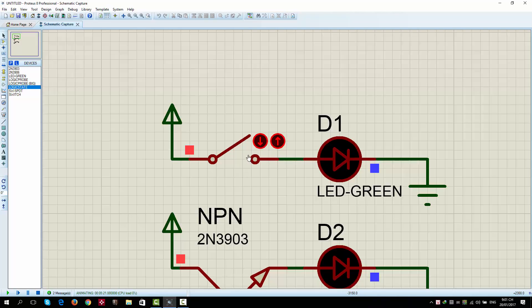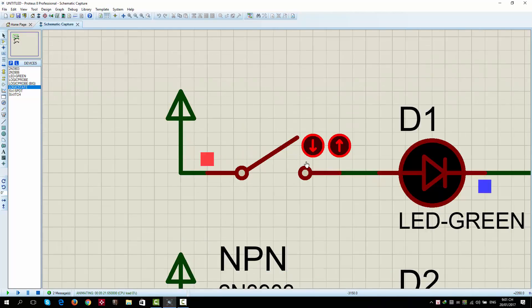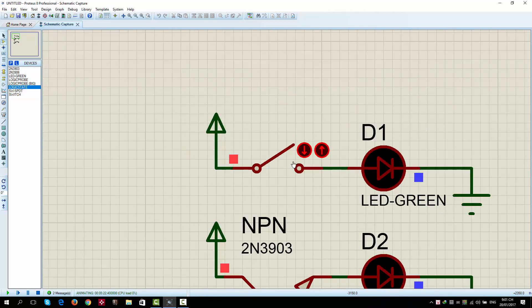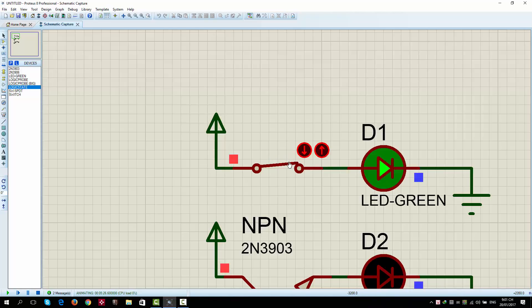This is a switch. When the switch is open, there is no current in the circuit, so the light is off. When the switch is closed, there is current in the circuit, so the light is on.